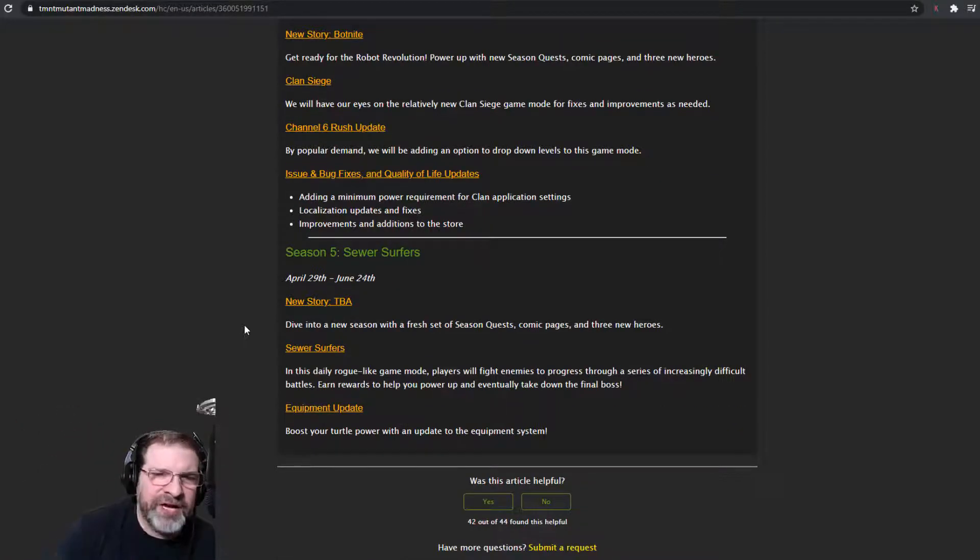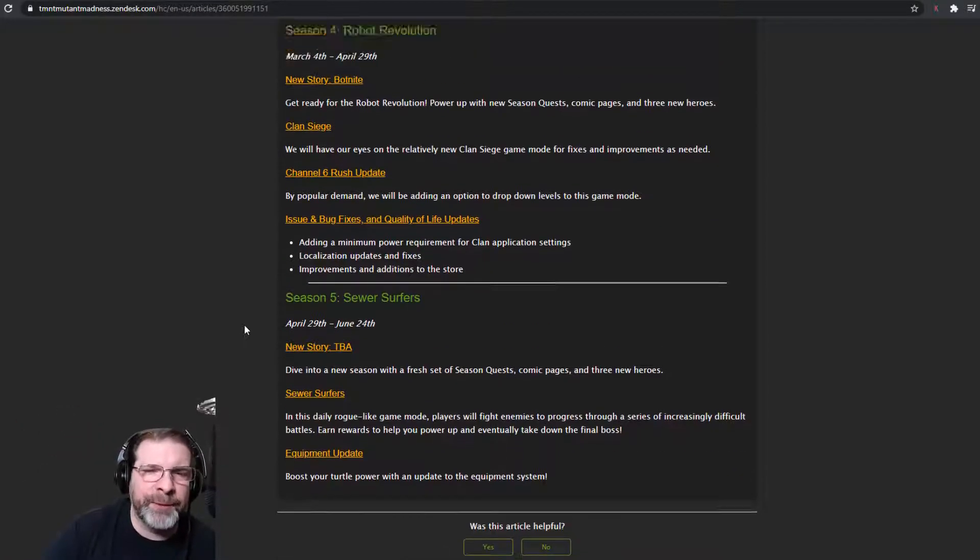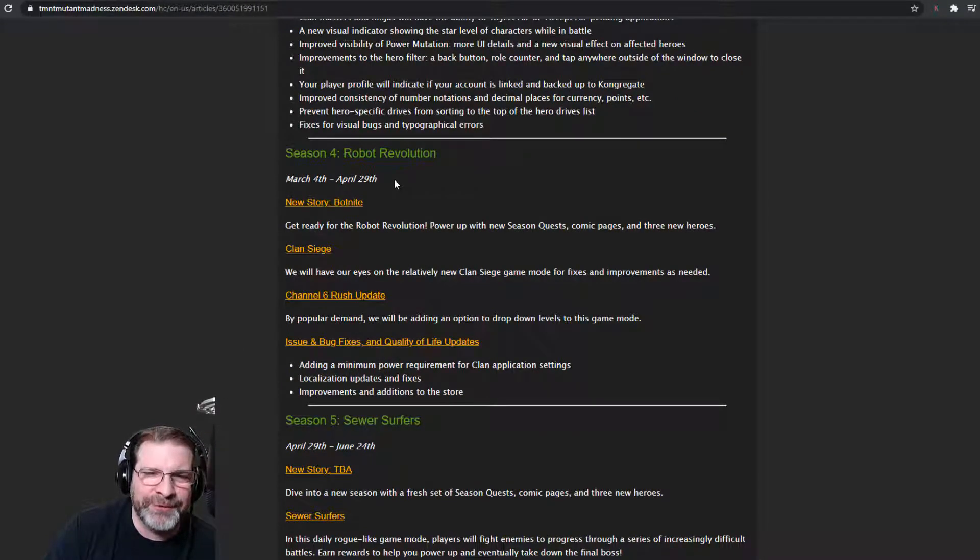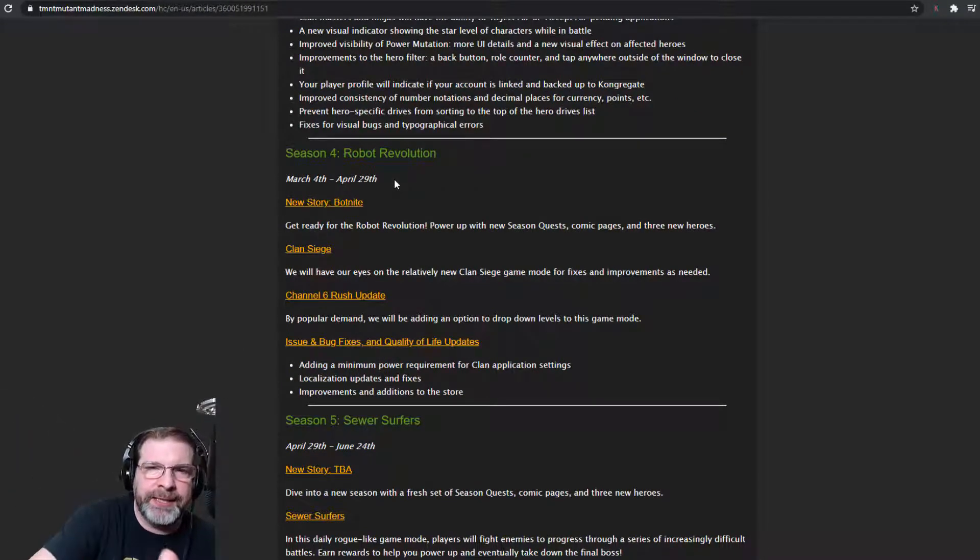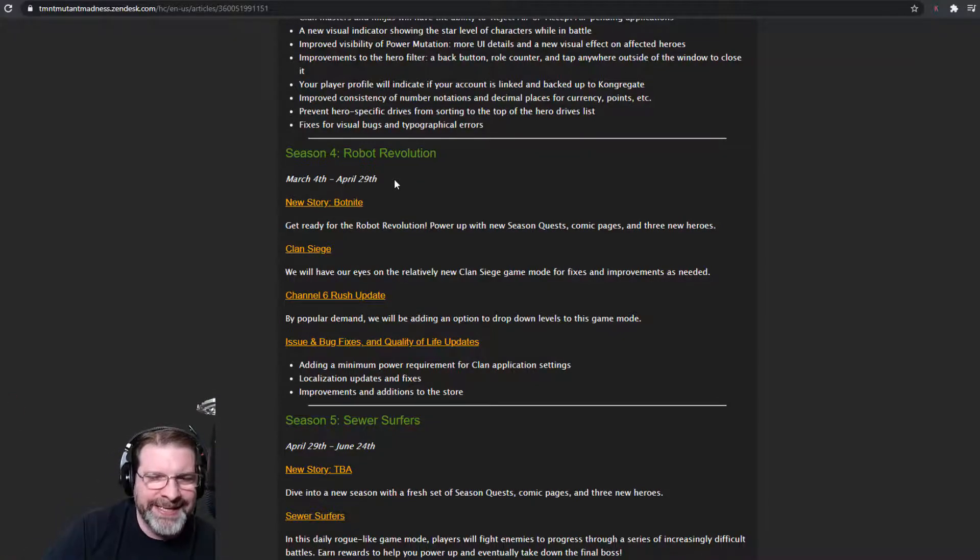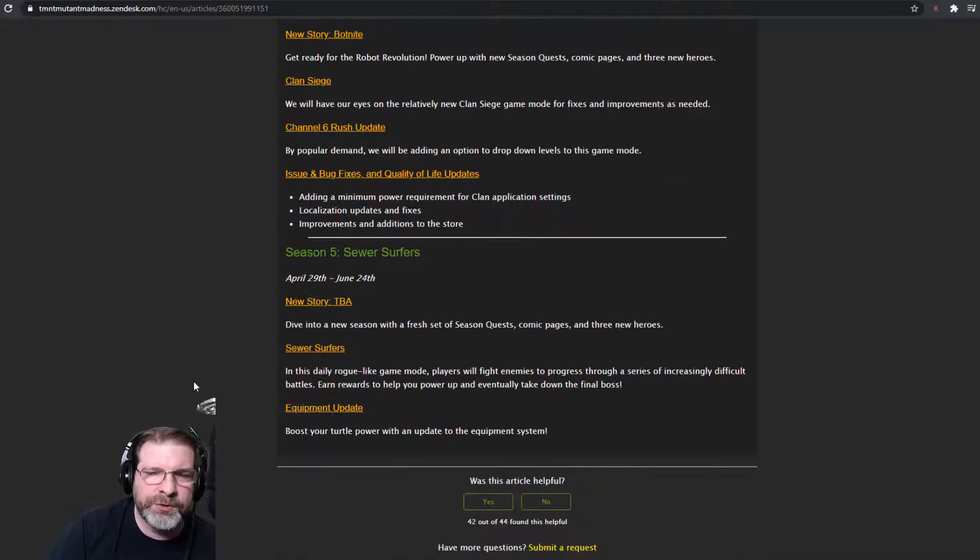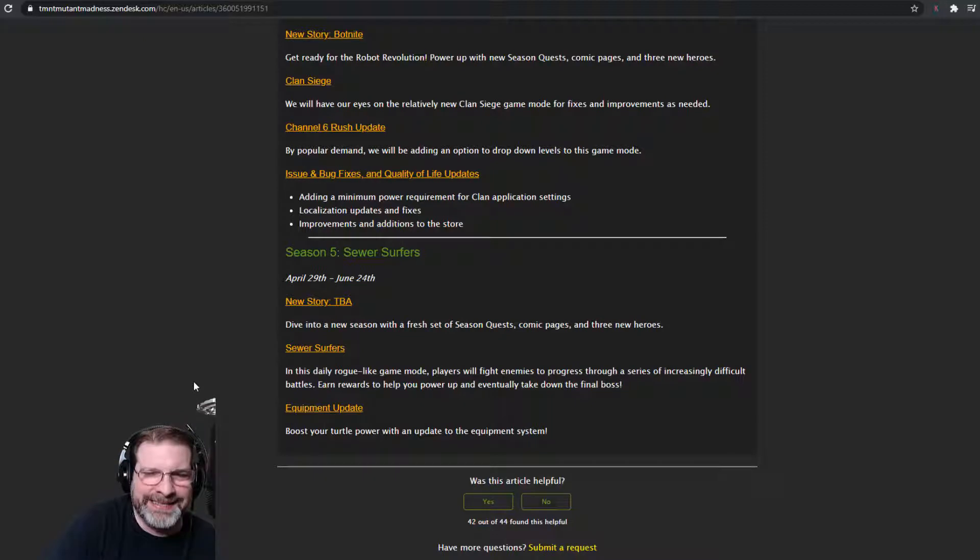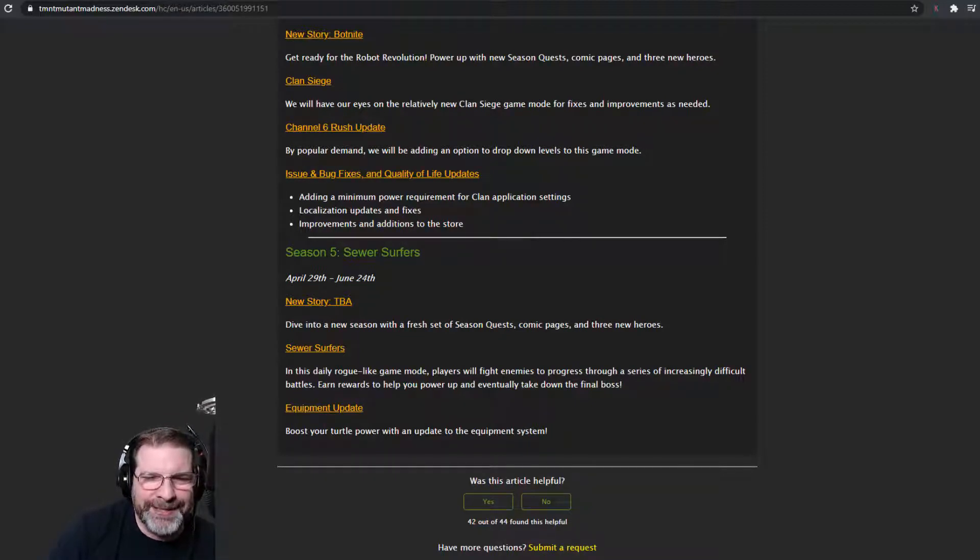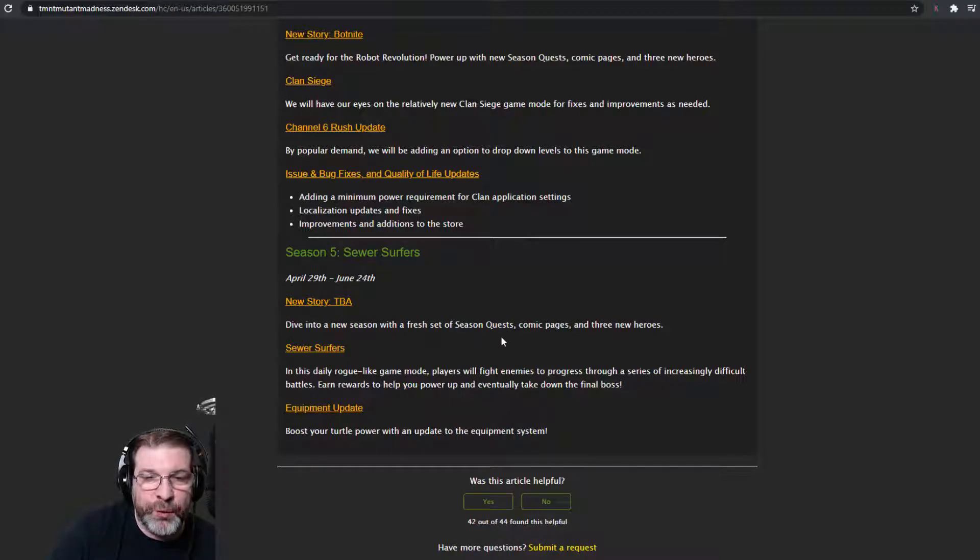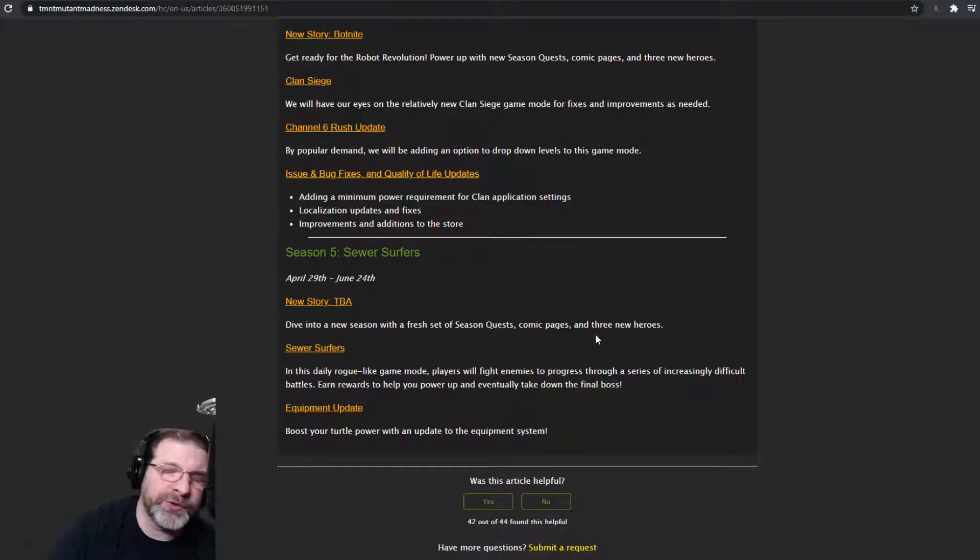Next, Season 5. So if we've got my birthday update here, a birthday season with Robot Revolution, I'm a huge tech geek anyway. So that's cool. That fits. Next, we have Sewer Surfers. This is the name of my Clan. So this is my Clan season right here. So we got April 29th to June 24th. Don't know anything about the story yet. Dive into a new season with a fresh set of new quests, comic pages, and three new heroes.